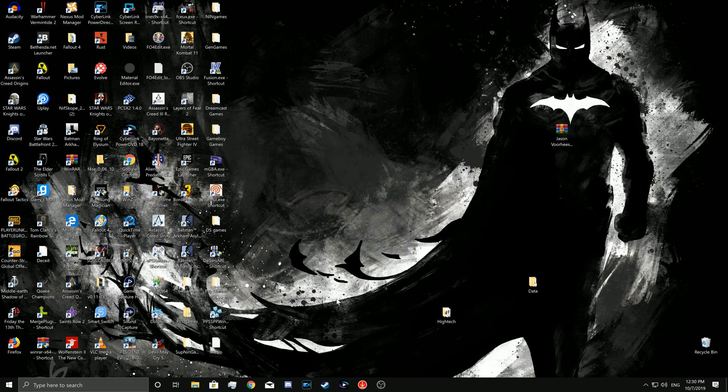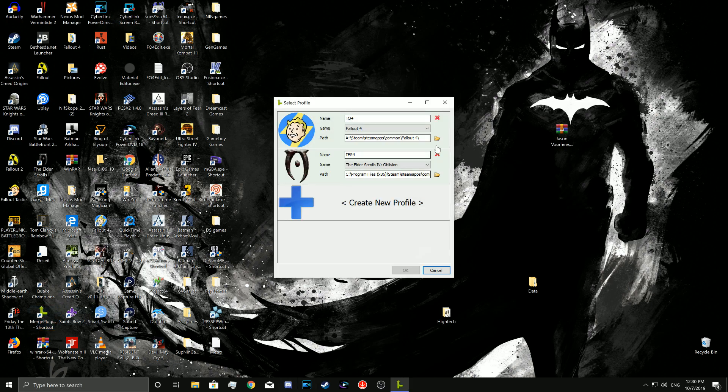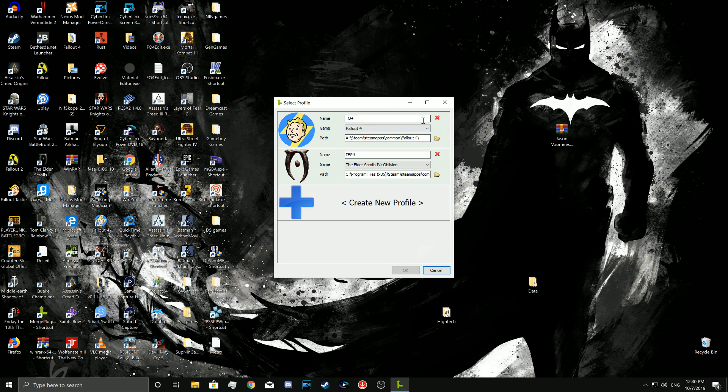So we're going to be converting ESP files into ESLs. Now there's two ways that I know of that you can bypass the 255 plugin limit. One way is using merge plugins. Merge plugins is very efficient and works very well.